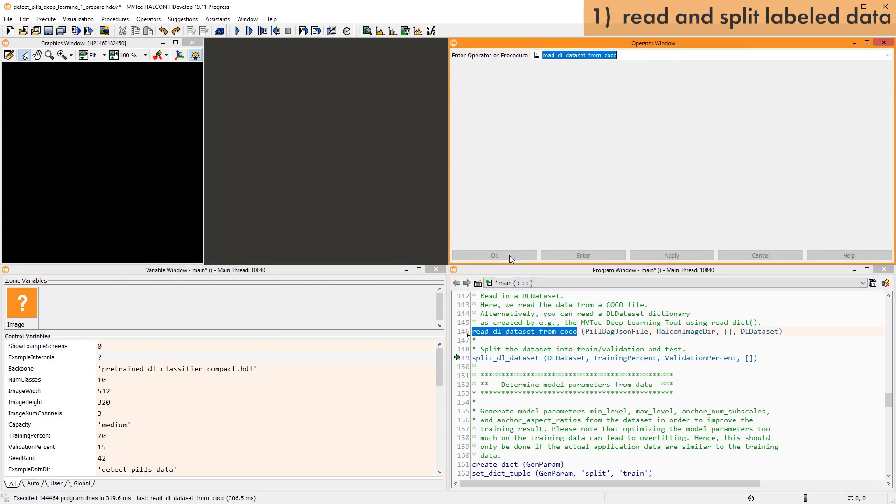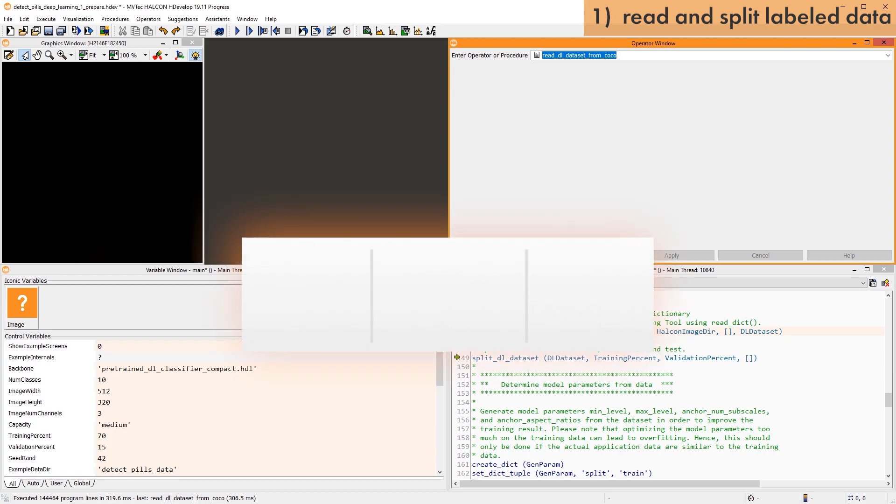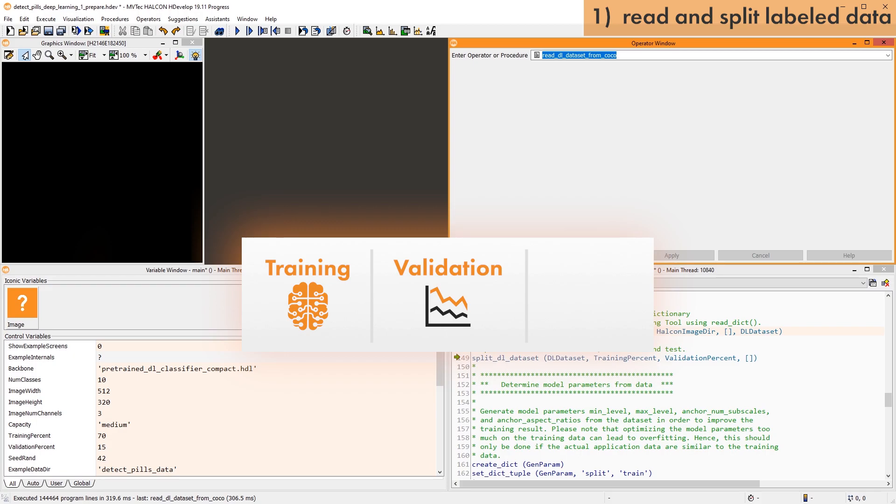Next, the dataset is split into three subsets. The training data will be used directly as input for the training operator. The validation data is used to check and visualize the training progress, and thus adapt hyperparameters, which, simply put, are parameters that are not learned by the model, but have to be specified by the user.